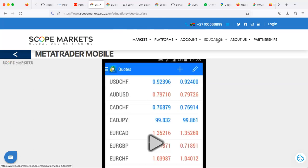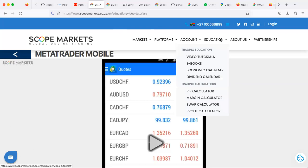Once you've found the menu, we've got Markets, Platforms, Account, and Education. Click under Education, and from there you'll be able to select — click under Tutorials, specifically Video Tutorials.